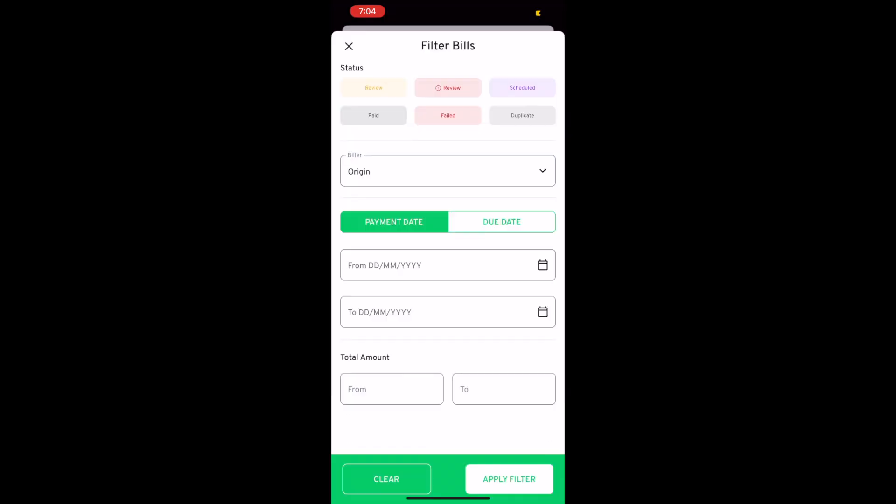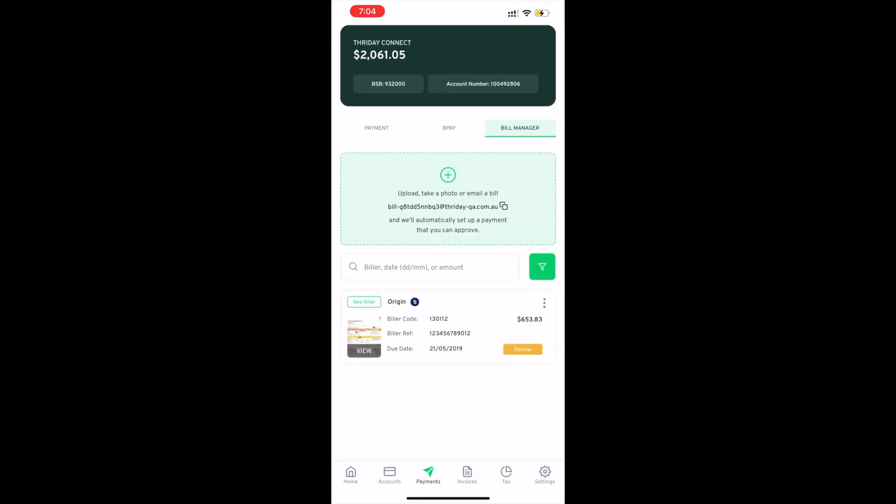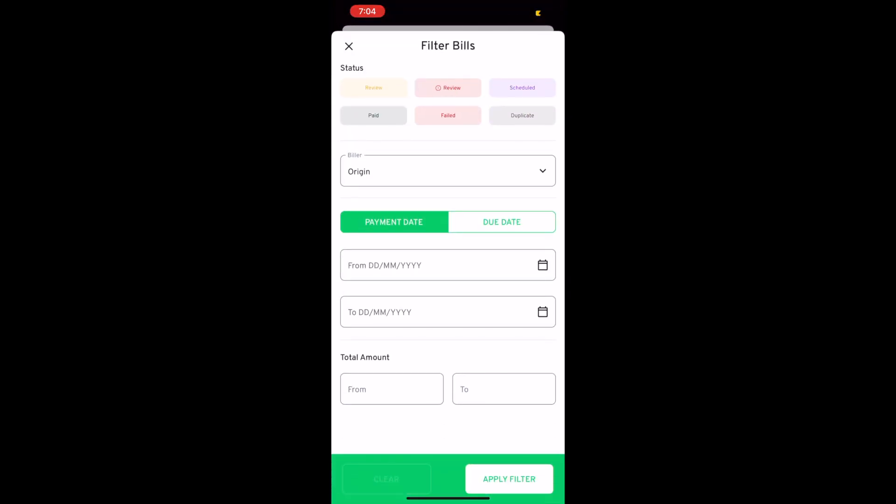This feature eliminates the time you waste entering all the details manually, and it could not be easier. Thanks for checking out Friday.